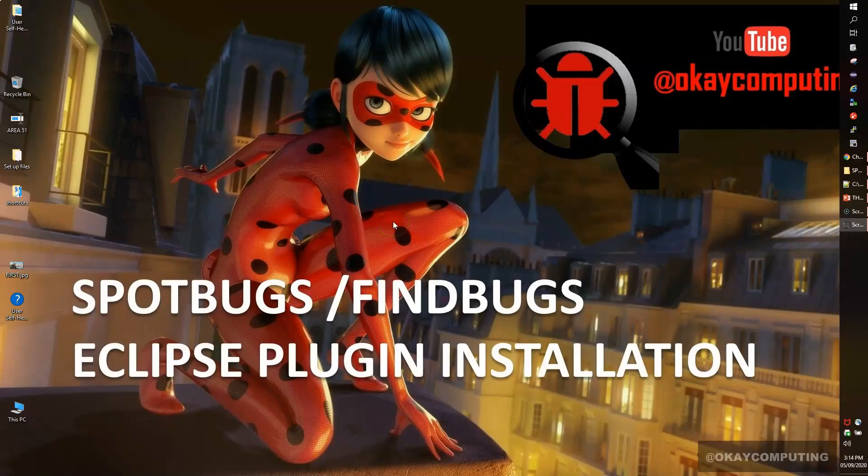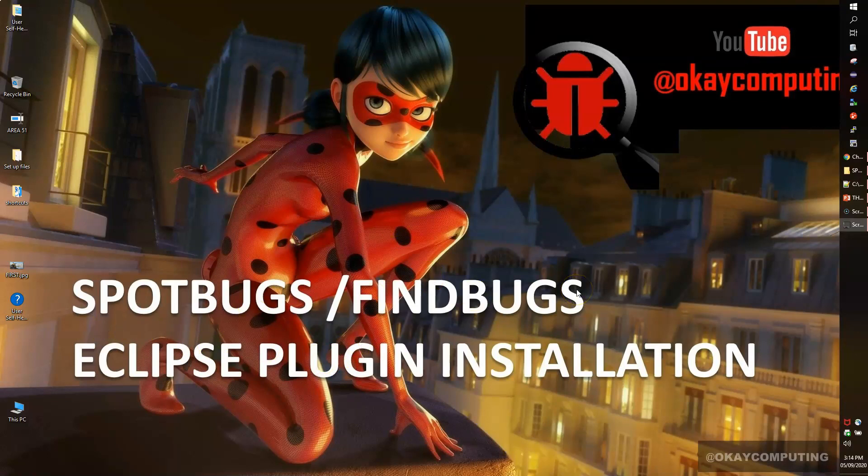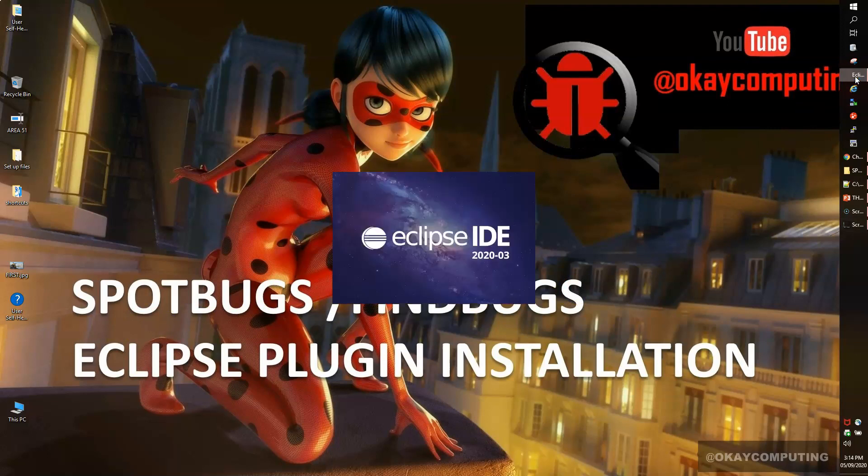Hello friends, welcome back. In this quick video we'll see how to install a SpotBugs or FindBugs plugin in Eclipse. First, I will start my IDE, and if you want to install SpotBugs, just follow the same approach.